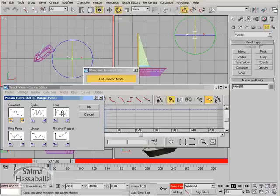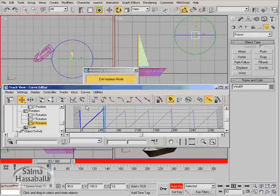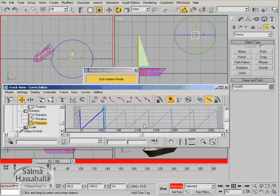We need it to loop all through the animation, so select the loop and click OK. As you see here, the animation continues all through till the last frame.